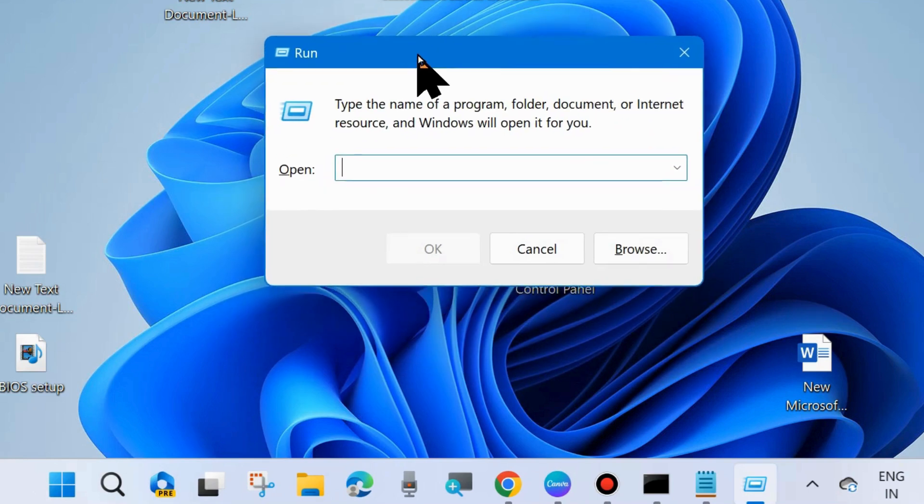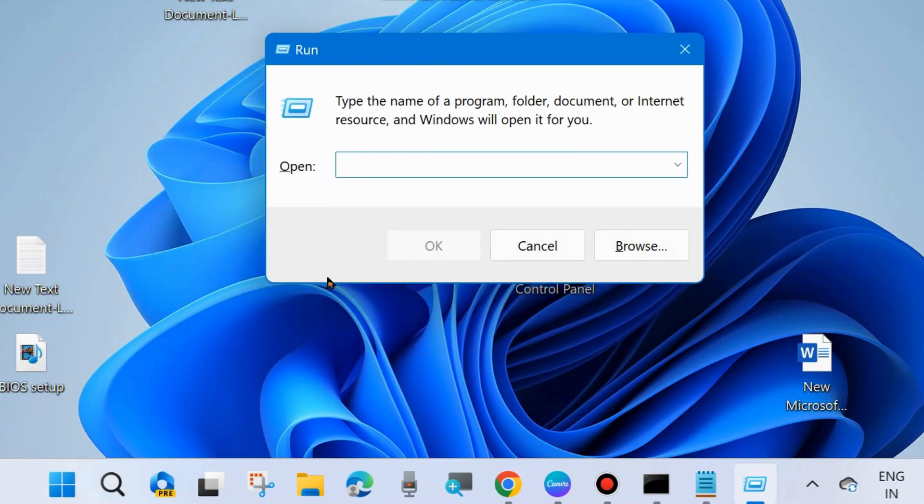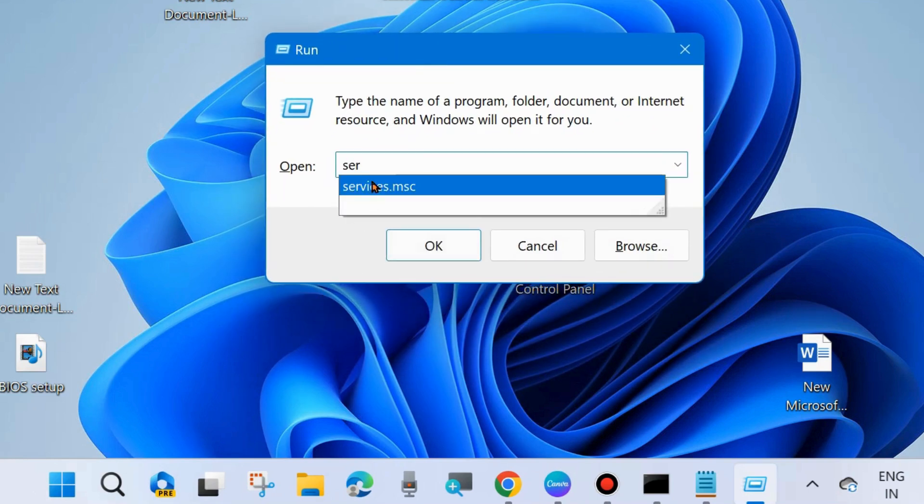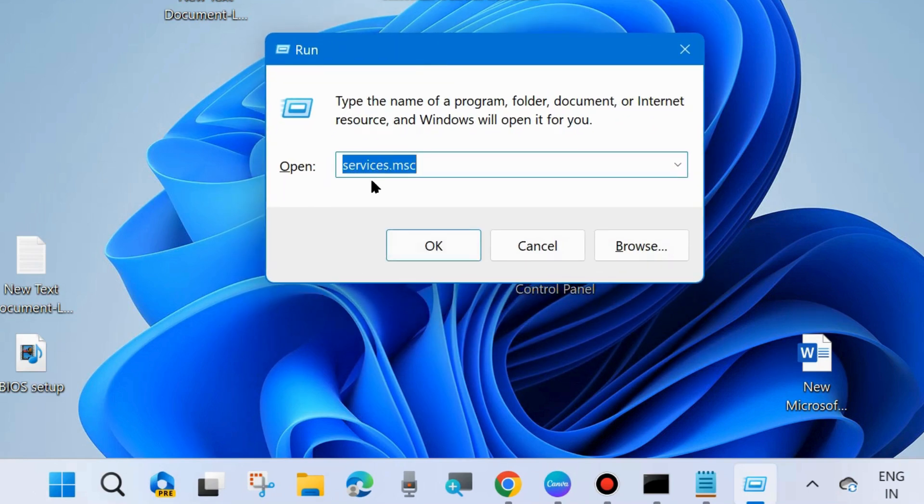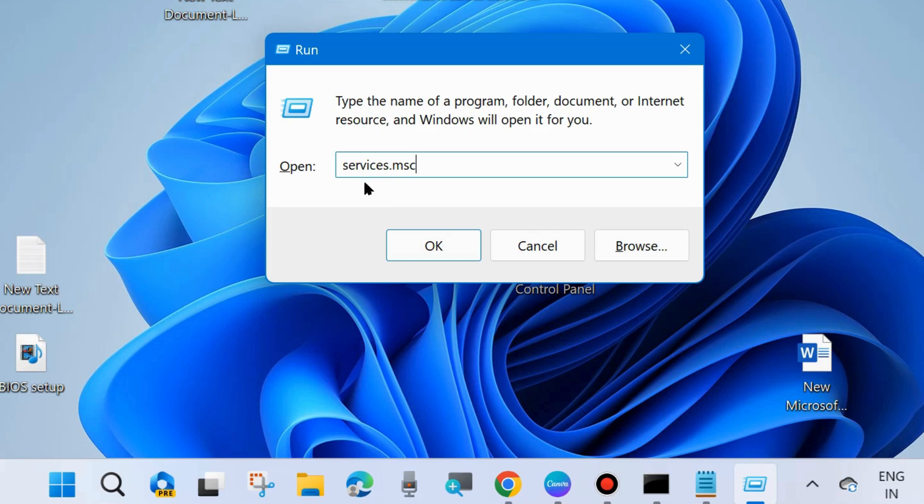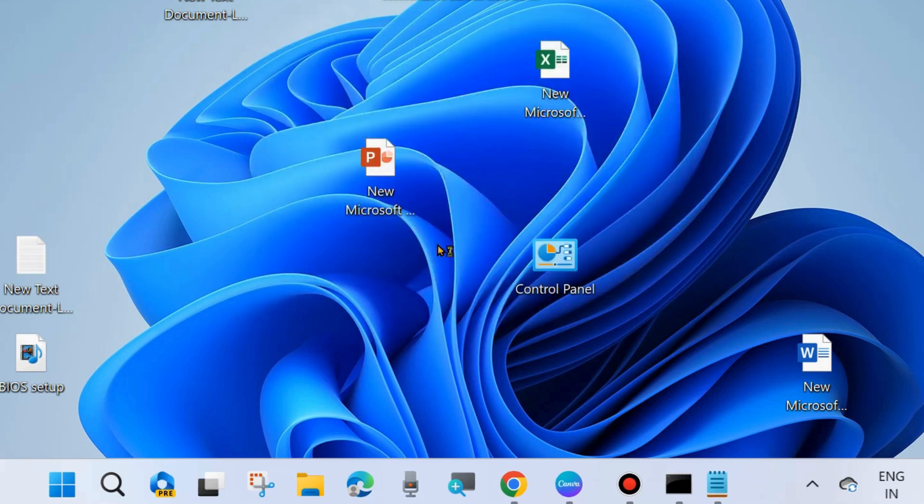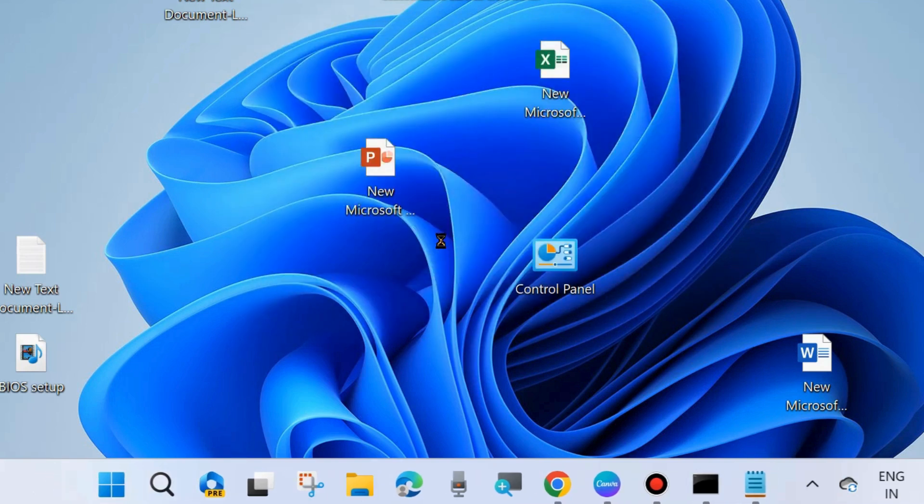First, press Win plus R shortcut key to launch the Run command box and type services.msc. Click OK to open the Services window in your system.